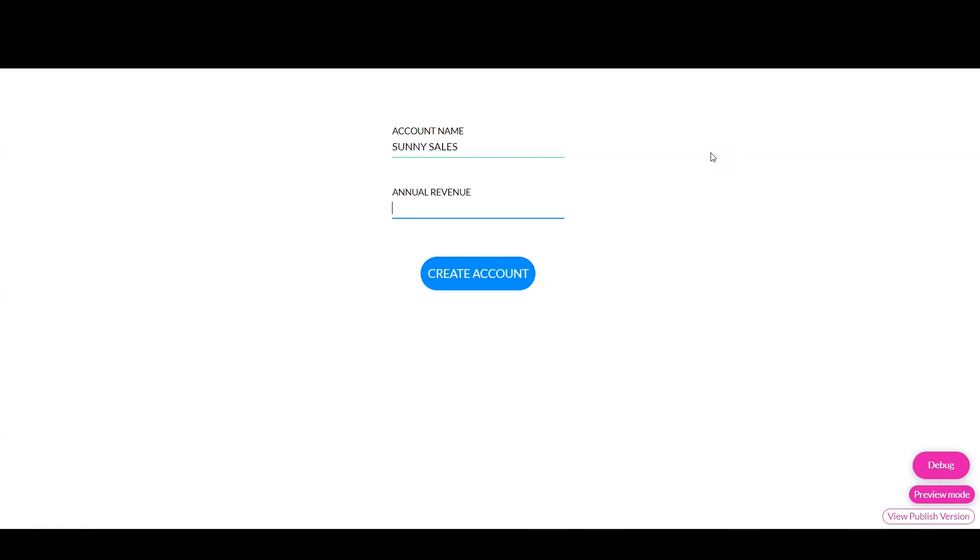And once I start typing the annual revenue, you notice that the USD and the dollar sign populates automatically. So now the user would know that whatever amount they're inputting will be taken as US dollars.